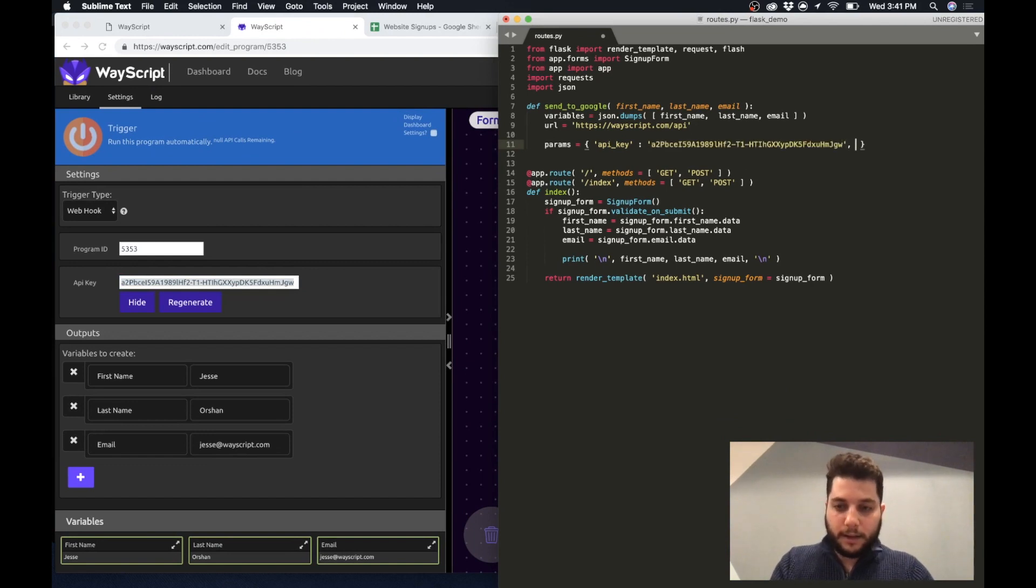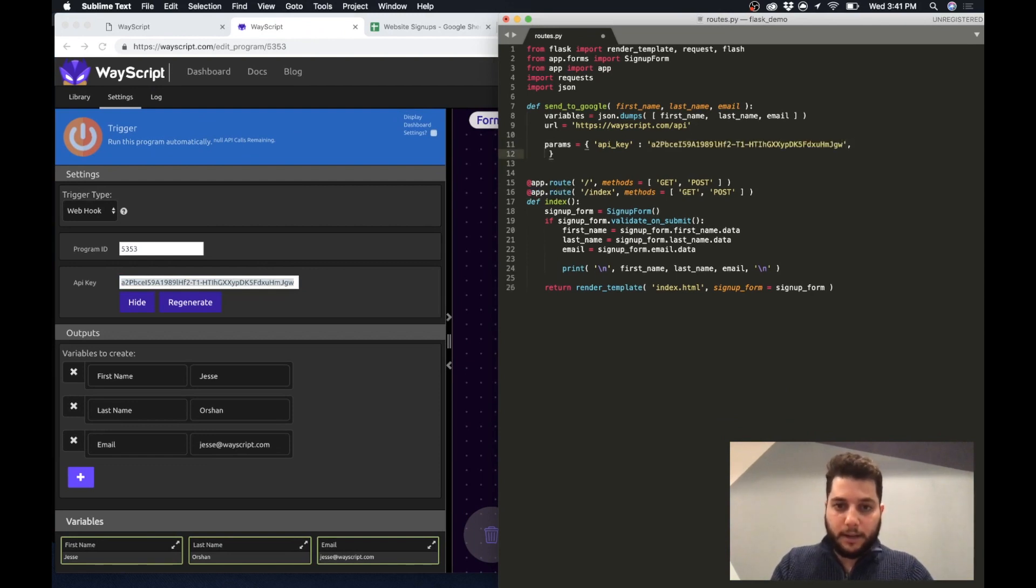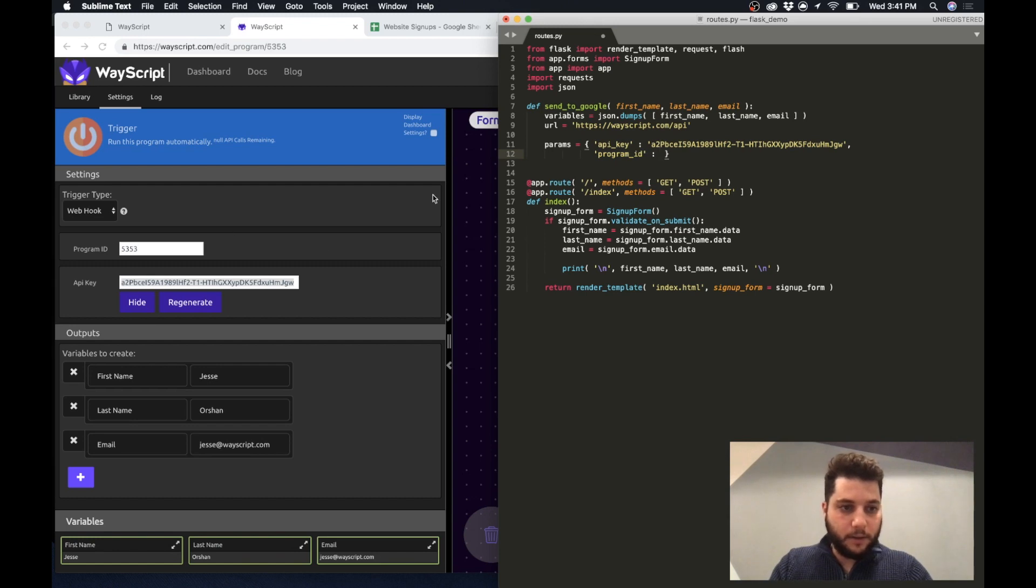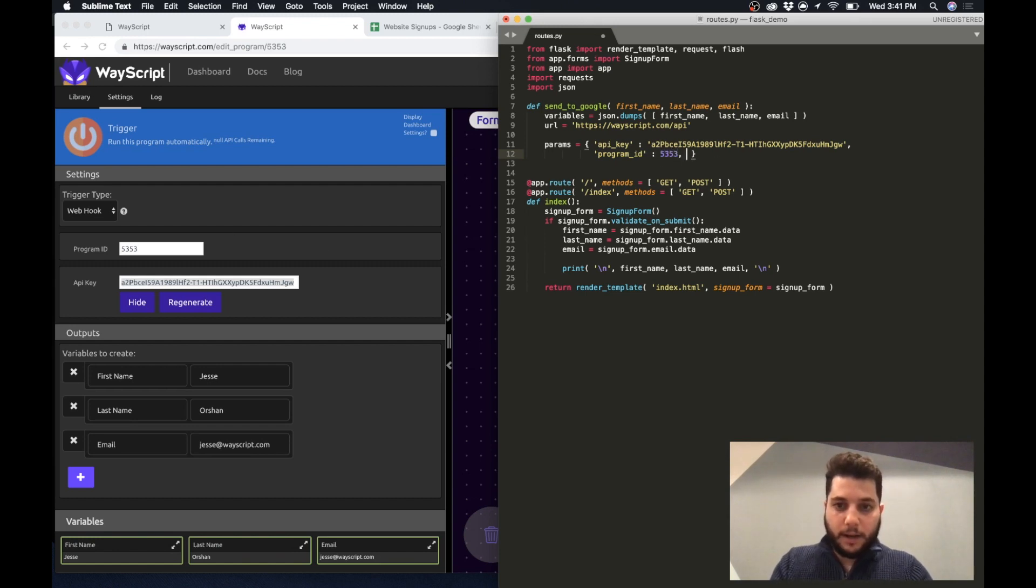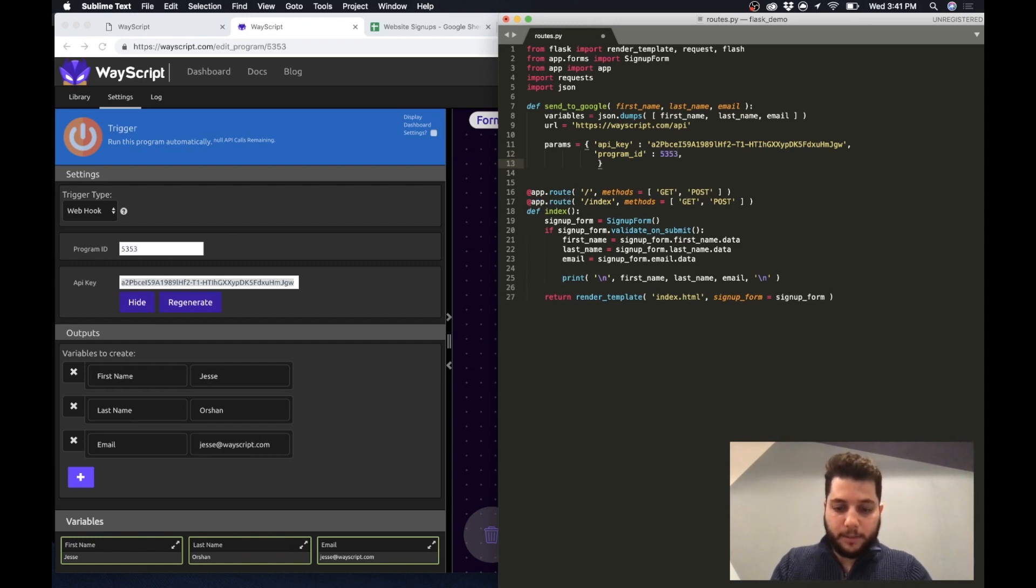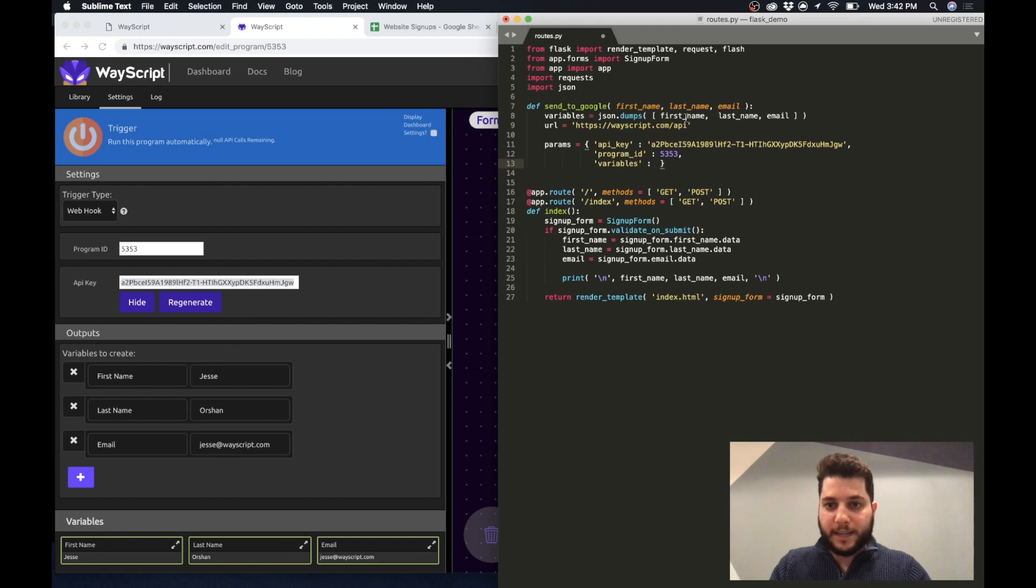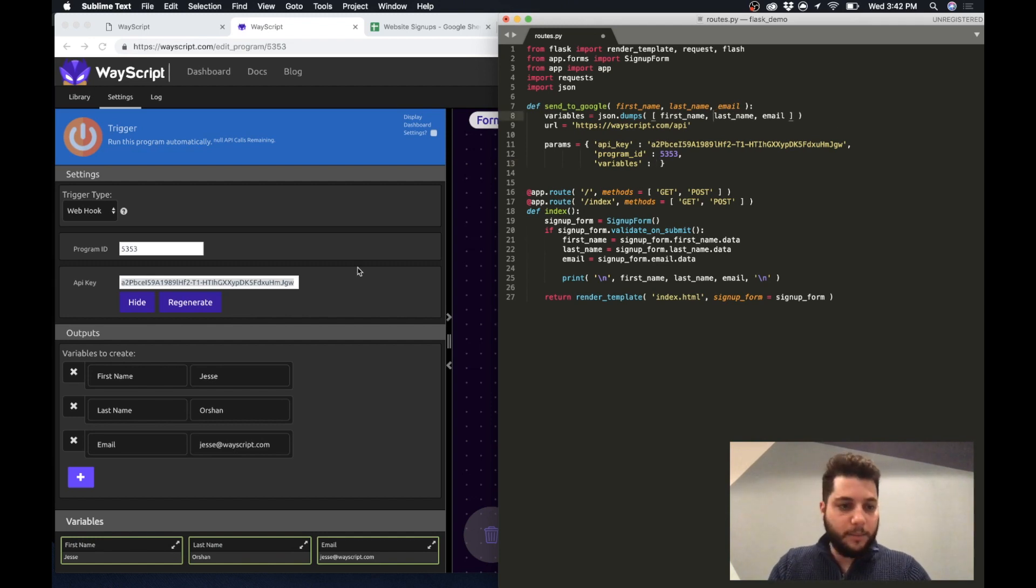The next one I need is the program ID. Program ID, and as you can see right here the program ID is 5353. And then last but not least we want to pass the variables. So one thing to keep in mind, it does matter. I'm passing first name then last name then email, that you keep these in the same order.